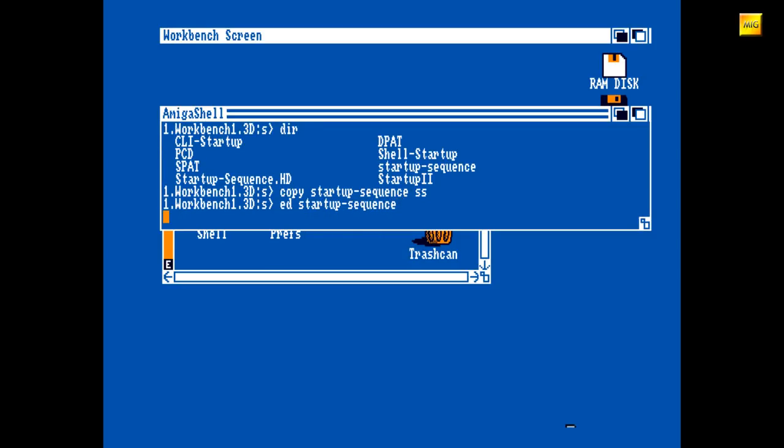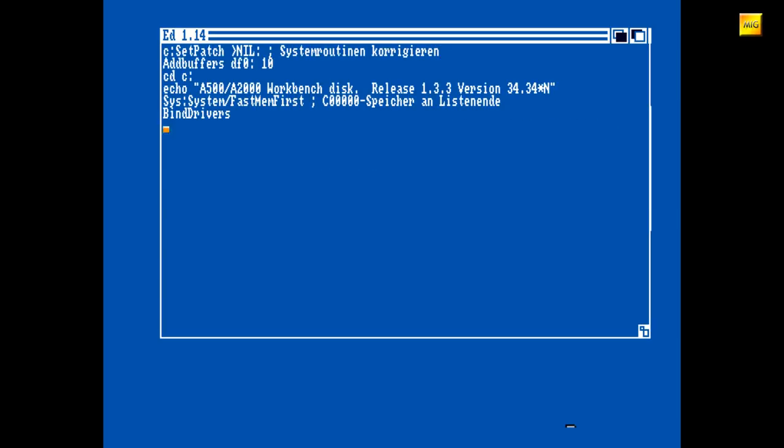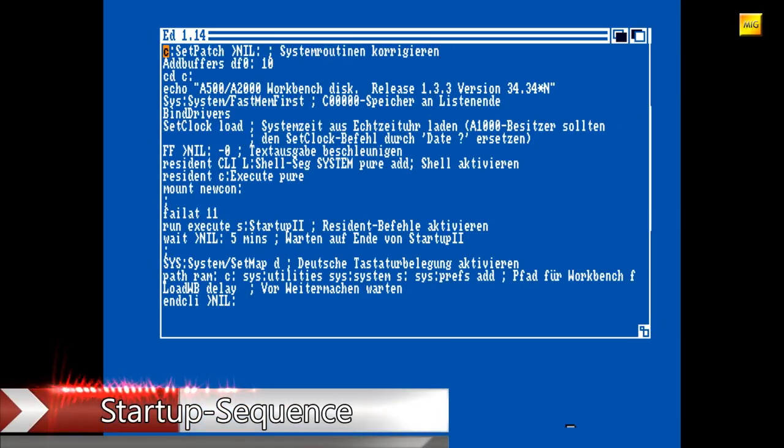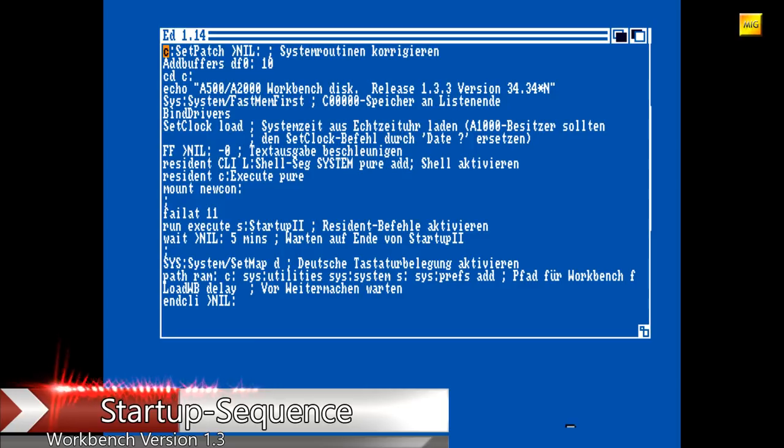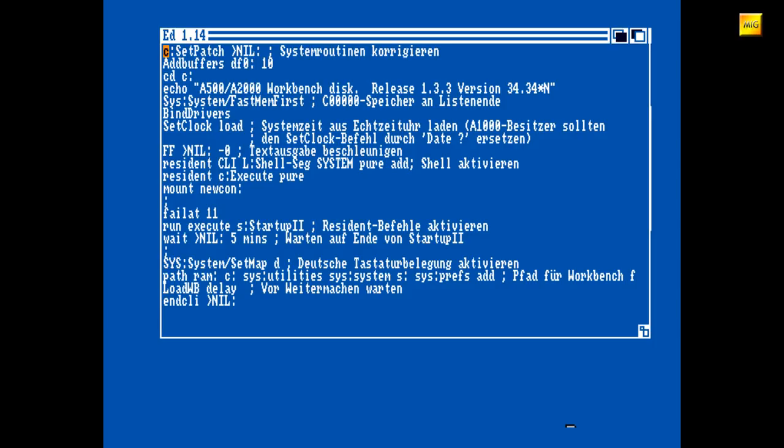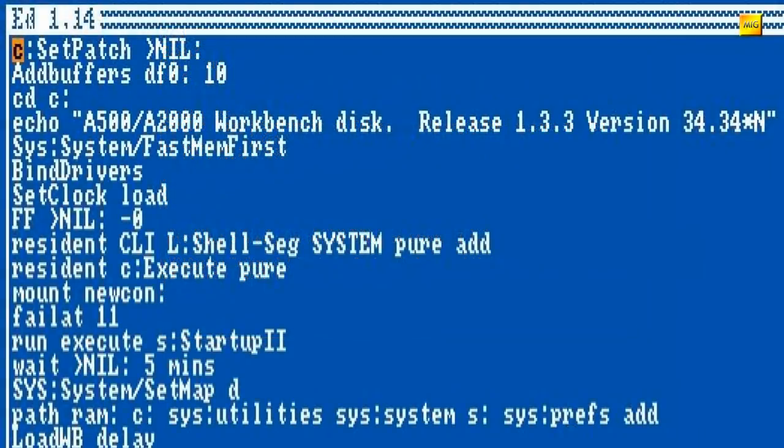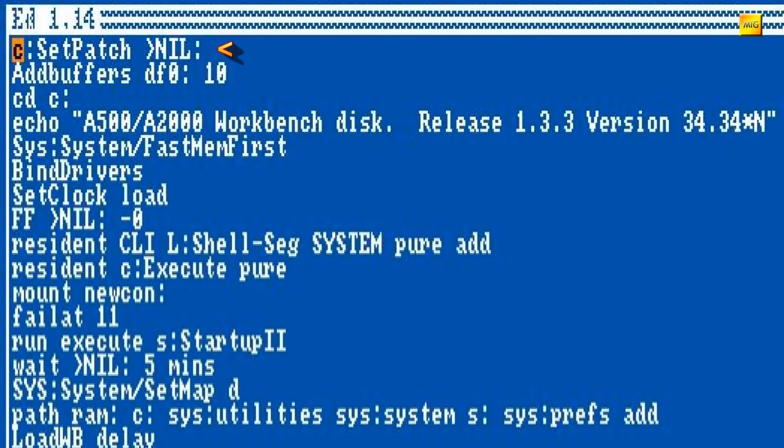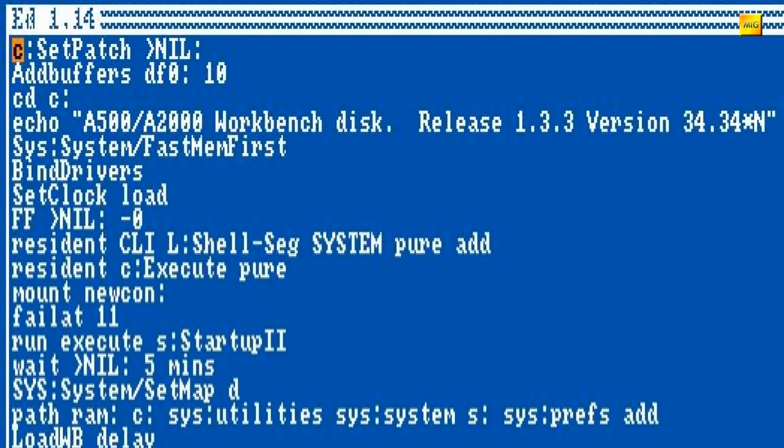SetPatch Nil. Nein, denkt dabei bitte nicht an das SetPatch, welches in der Folge 79 prominent vertreten war. Erst ab Workbench Version 3.9 kann SetPatch aktuellere Module nachladen, als im Kickstarter-ROM vorhanden sind. Dieses alte SetPatch korrigiert nur ein paar Systemroutinen. Nehmen wir es einfach als Gott gegeben hin. SetPatch ist notwendig und damit soll es gut sein.